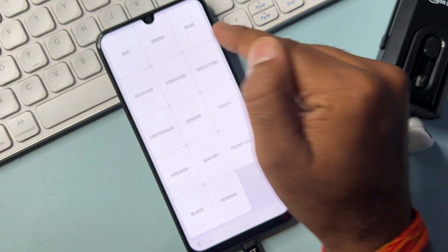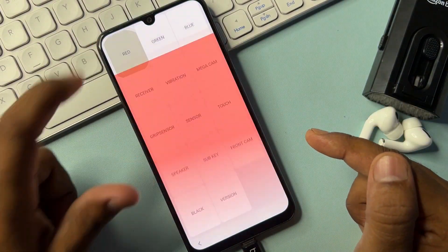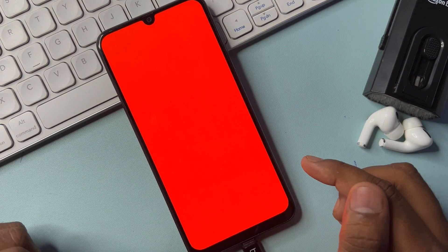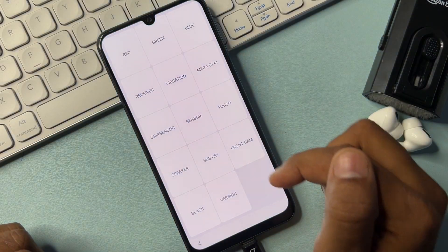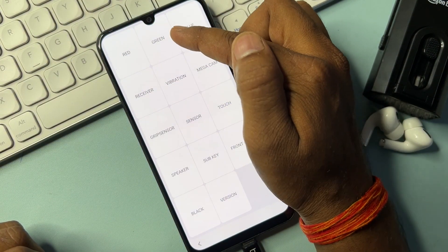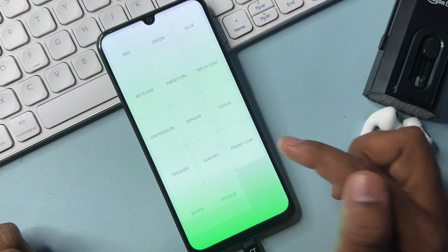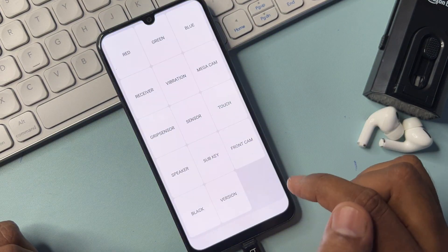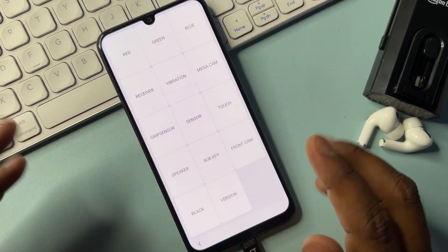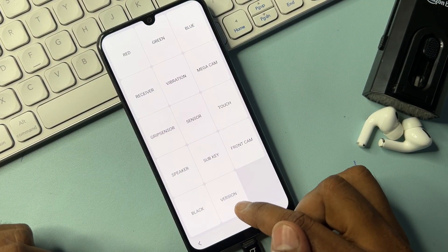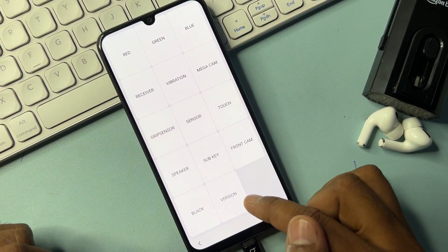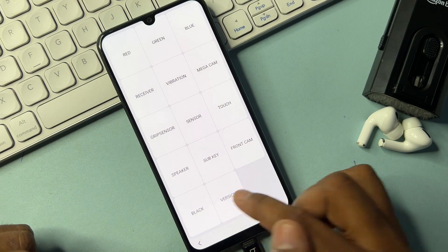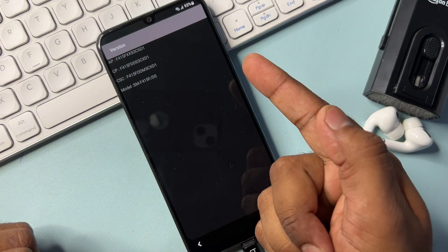When that page opens, tap the red option. When it appears, tap anywhere to go back. Then tap the green screen — tap anywhere to go back. Then tap blue — tap anywhere to go back. Finally, open the version option at the bottom and click it, then wait for three seconds: one, two, three.